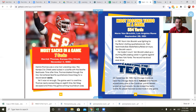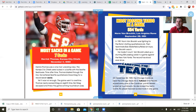Most passing yards in a game — 554 yards: Norm Van Brocklin, Los Angeles Rams, September 28th, 1951. Van Brocklin was fighting for the Rams' starting quarterback job when teammate Bob Waterfield suffered an injury and Van Brocklin stepped in. He piled up a stunning 554 passing yards in a game against the New York Yanks. The record has stood ever since — I don't know if that will ever be broken. That's amazing.